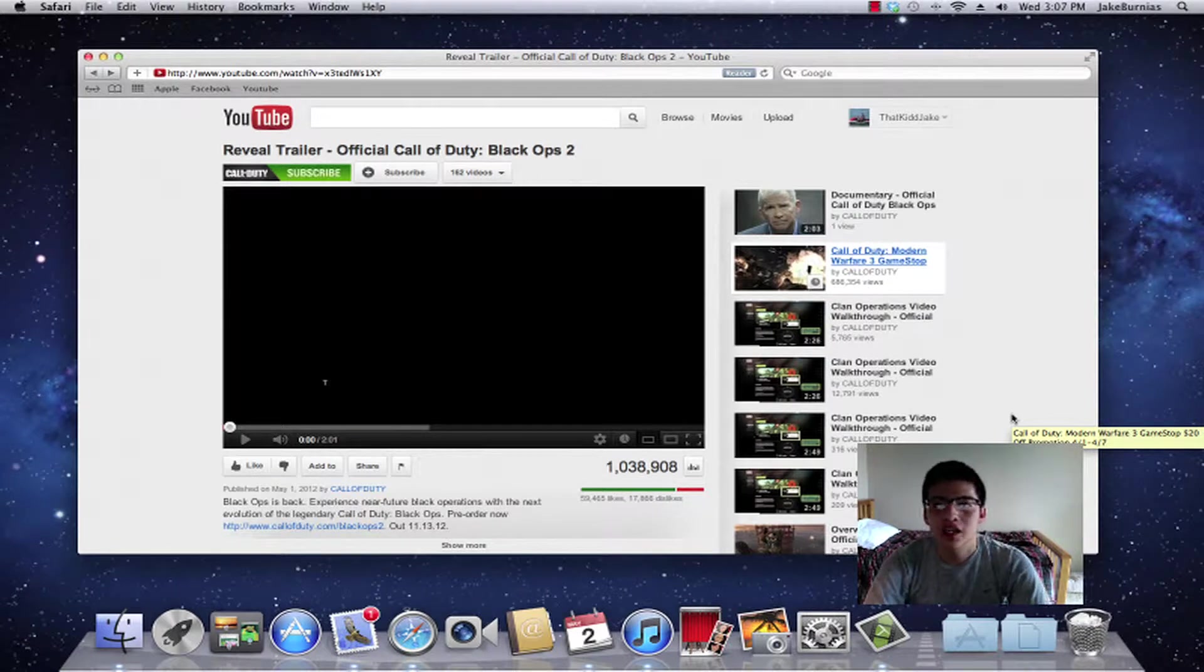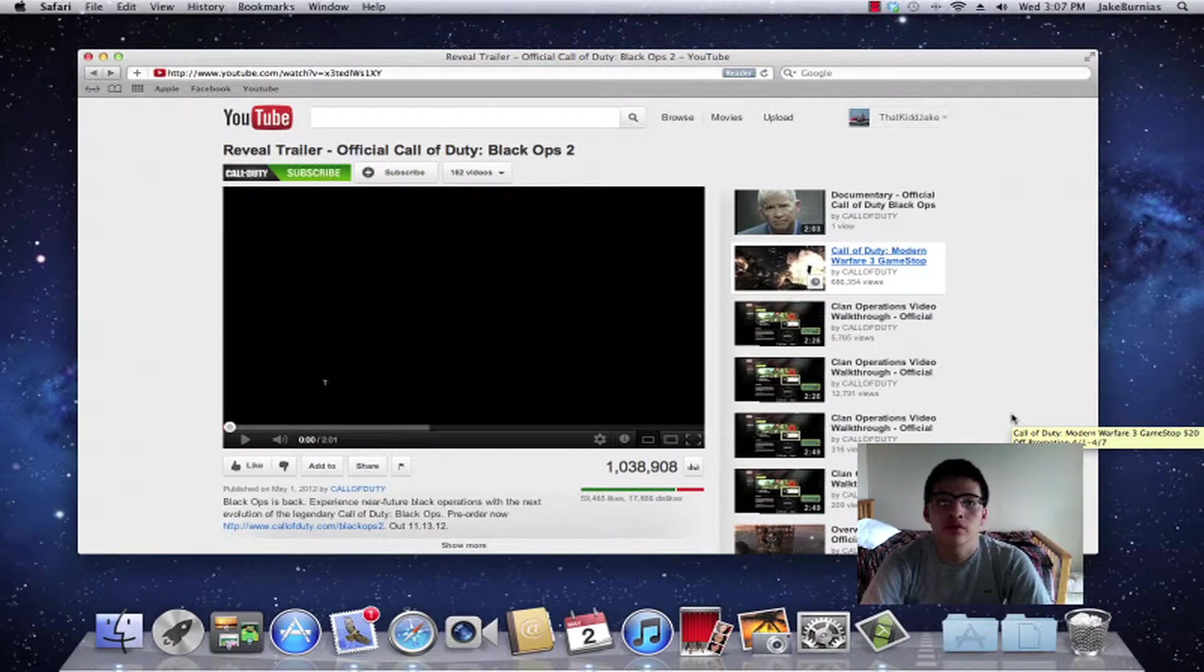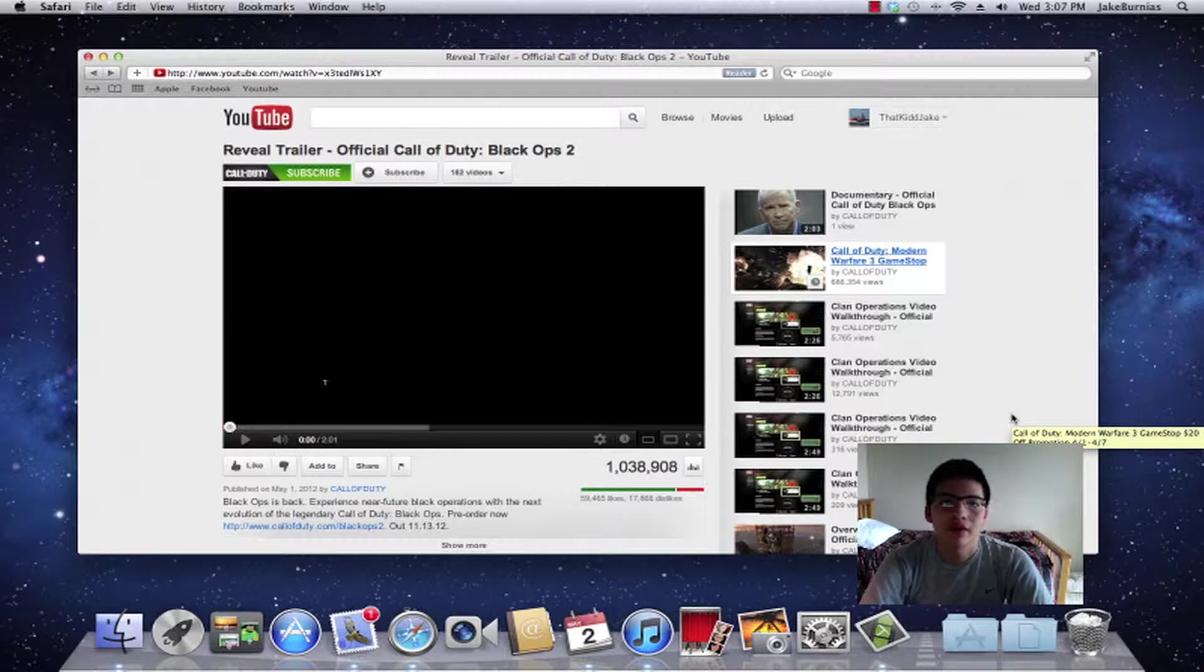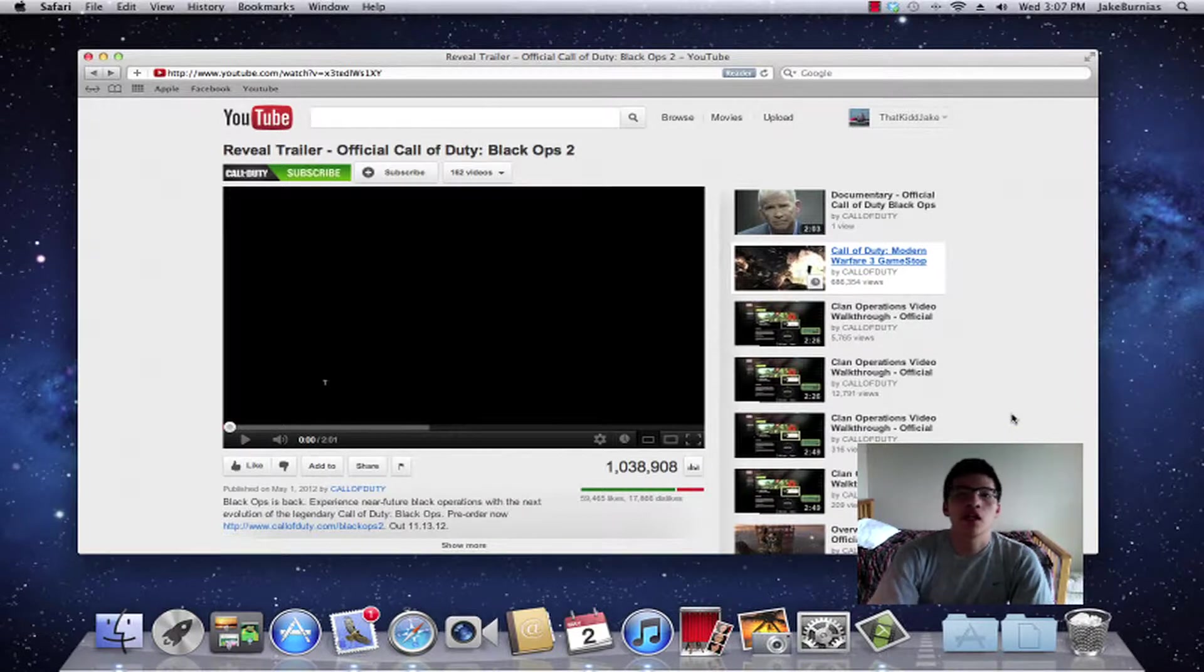Hey what's up guys, it's that Kid Jake and today I want to talk about the Black Ops 2 World Reveal trailer that just debuted yesterday.